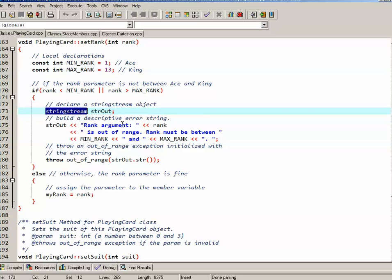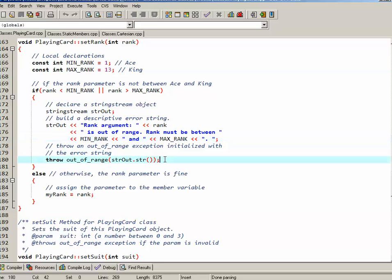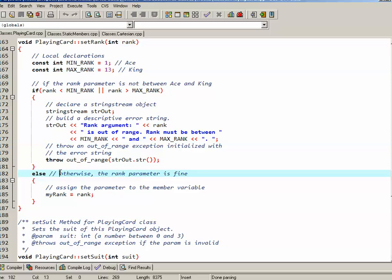And I tell the user, well, actually it's not necessarily the user, but wherever this is, whatever catch block this is going to will have access to the string. It's going to say rank argument, whatever the rank argument was, is out of range and it must be between minimum rank and maximum rank. I could have hard coded that to be 1 and 13, but there's a method to my madness. We're going to modify this in a later program, and it's going to be convenient to have that as the named constants there. So again, if it's out of range, ultimately it's going to throw an out of range exception, and the what string for that exception will be the string that I just built.